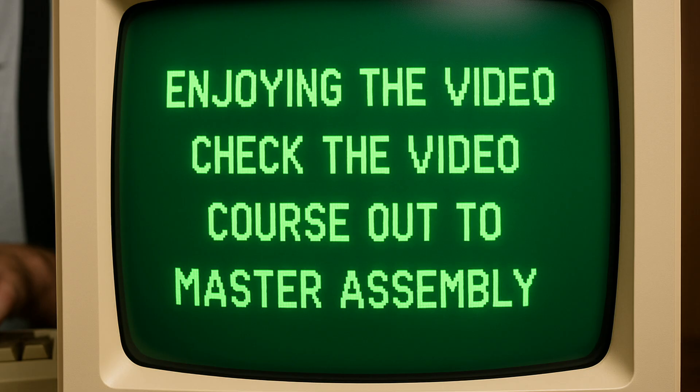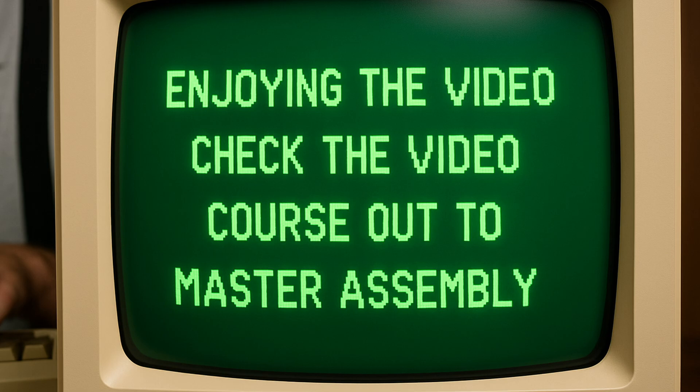Guys, if you're enjoying the video, please check the video description where you can buy the actual full assembly language course and you can master the language of the machine. Ok, back to the video.